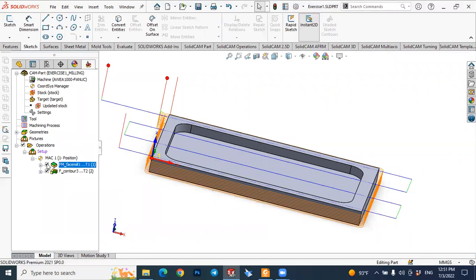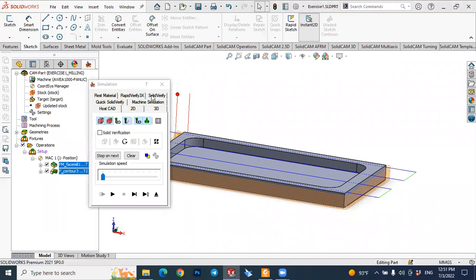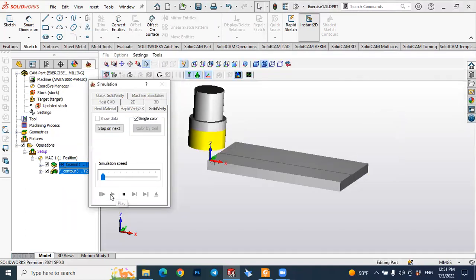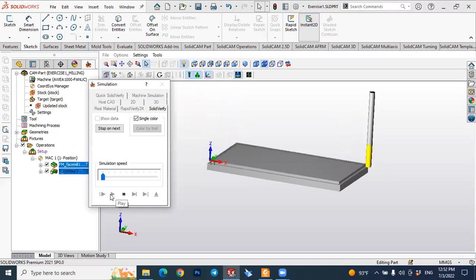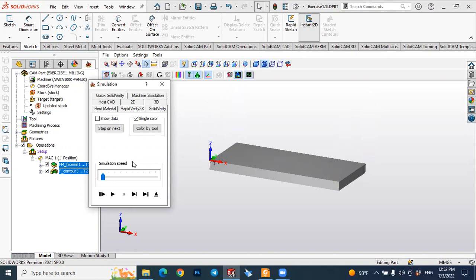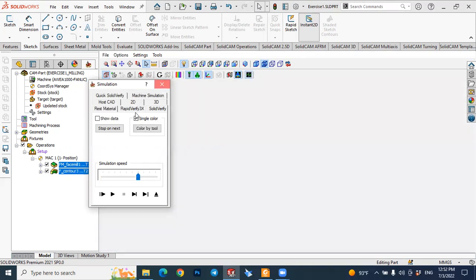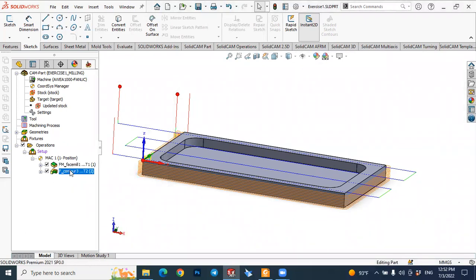You can see both operations in the operation tree: the first is face milling and the second is profile milling. Select both, right-click, simulate with Solid Verify — you'll see face milling first, then profile milling. So the first tutorial covered face milling and this second tutorial covered profile milling. In the next tutorials we will see pocket milling and more operations step by step.